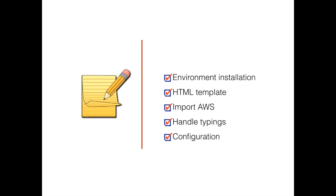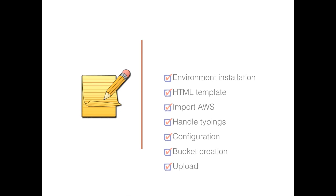Also, some configuration params for a file, like the key and the body. Then we created a bucket. This bucket had some params, like the bucket name. And finally, we successfully uploaded our file to AWS S3.